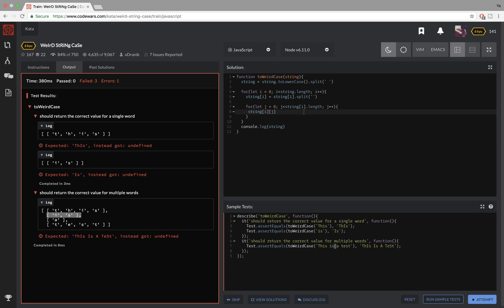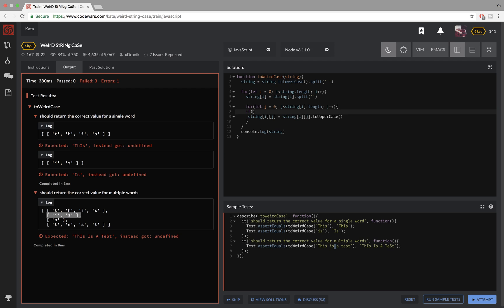So now I want to take that item and again reassign it to itself and change it to uppercase. But we need a condition for that because we don't want to change all of them to uppercase. So the condition is that if the index is even, we want to change it to uppercase. So to check that, we can just use the remainder operator. We can divide j by two and if the remainder is zero, that means it's an even number. And that's pretty much it.